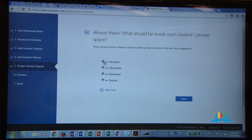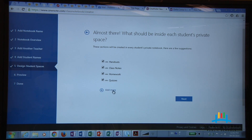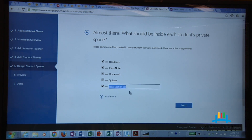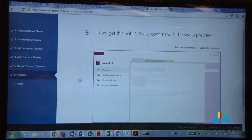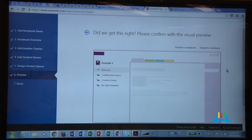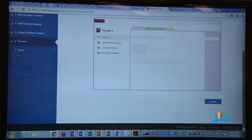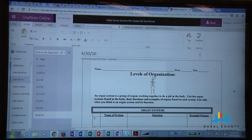If you want to use those sections, don't uncheck them, but if you don't want to use them go ahead and uncheck whatever you don't want. If you'd like to add your own sections, click the plus where it says 'Add More' and a new section will come up. Once you've clicked Next you'll come to a preview showing you what the notebook is going to look like for your students. If you agree that's how you want it, go ahead and click Create.